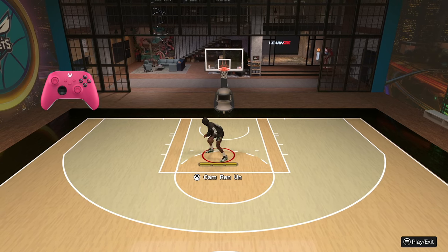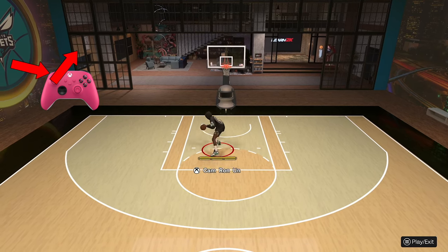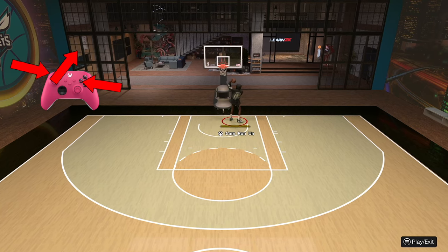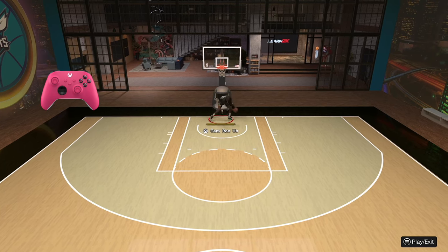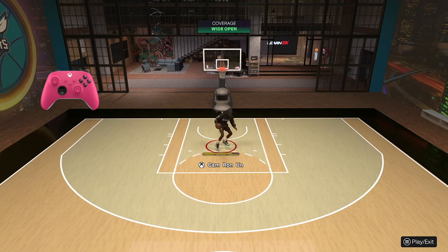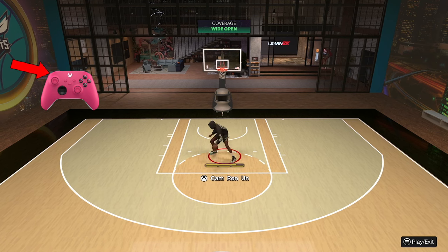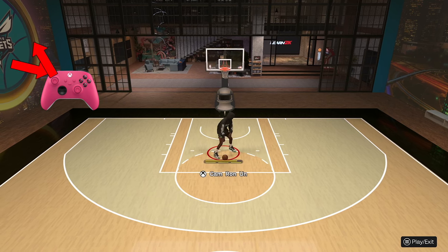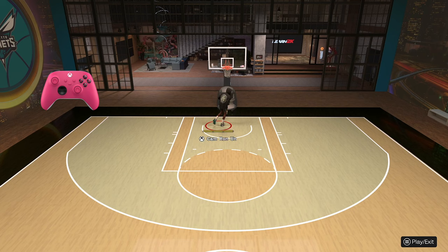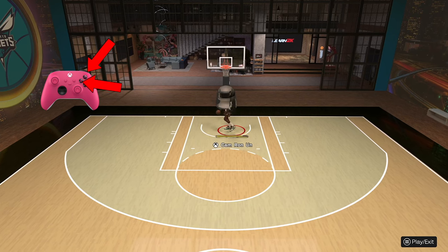So if my back is facing right, I want to move my left stick towards the right, and then press X, and then you can see I get a drop step animation. Same thing if I have my back facing the left — all I want to do is move my left stick diagonally left, and then I drop step.